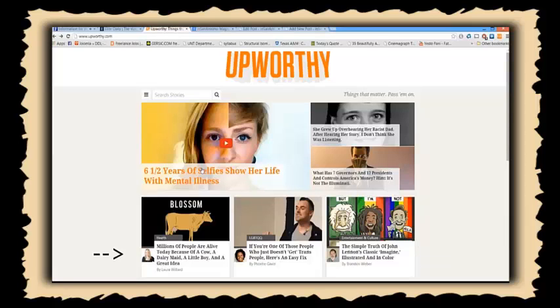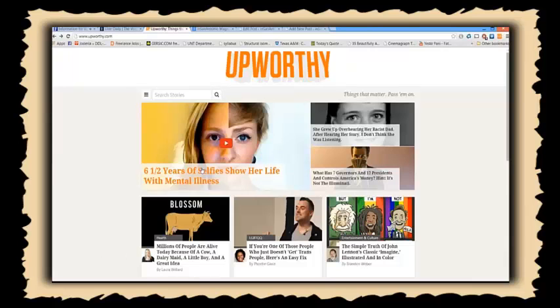So how do they know which one will get the most clicks? I mean, this is their bread and butter. They've got to get clicks on those headlines in order to make money, and so do you.